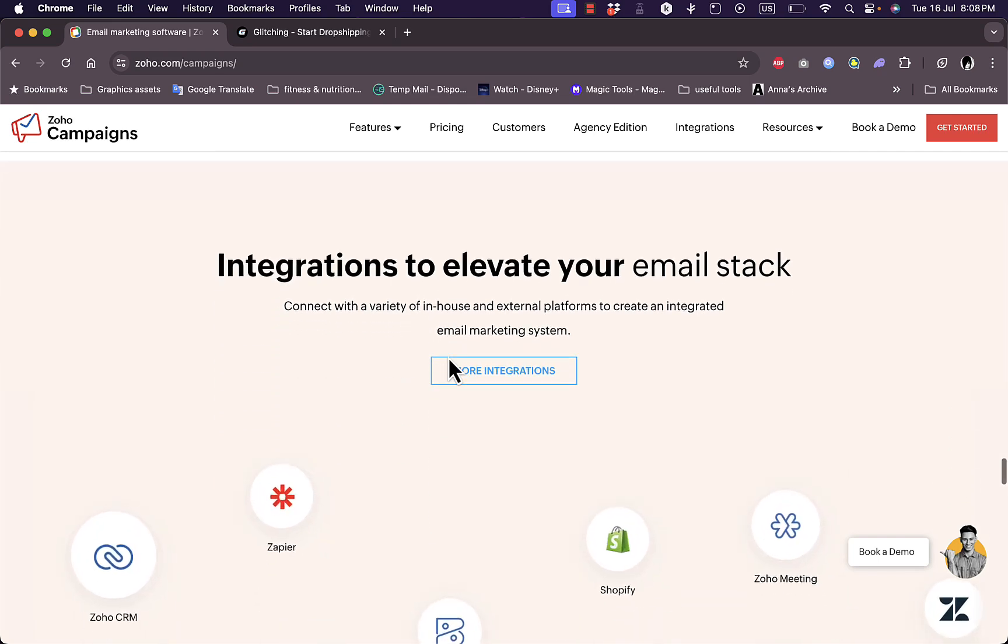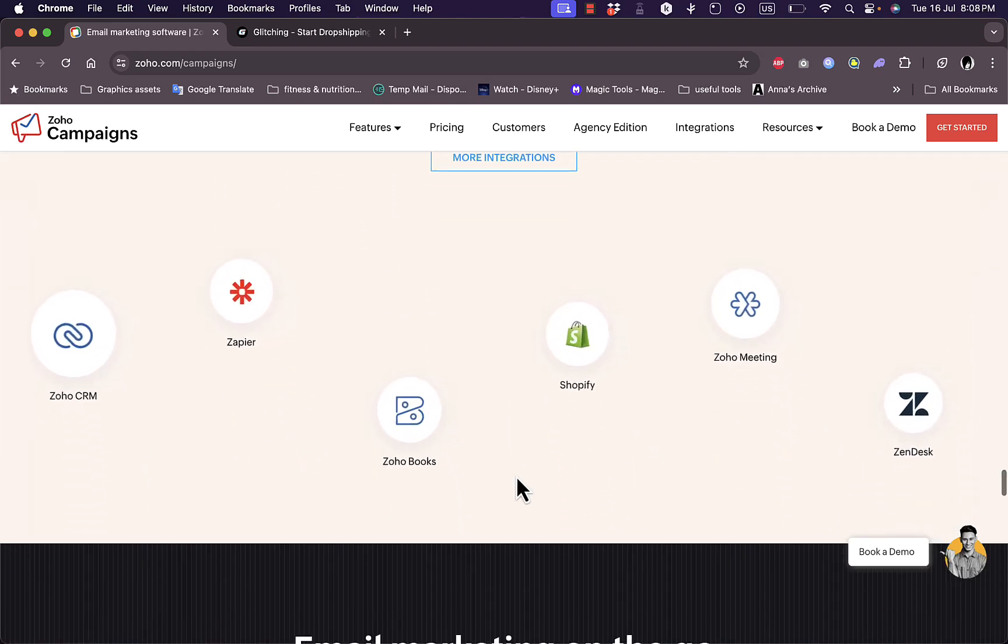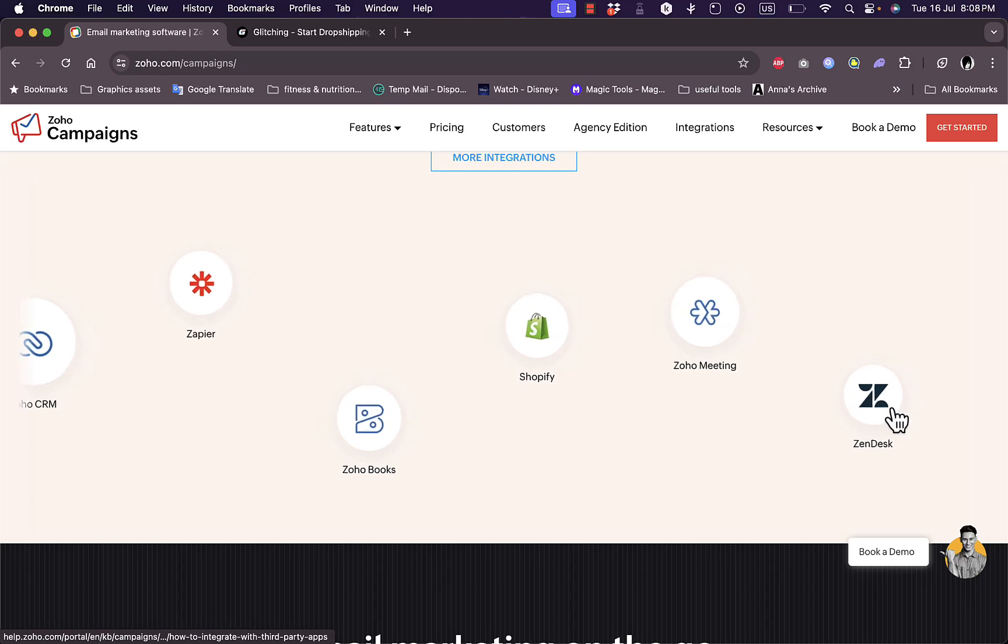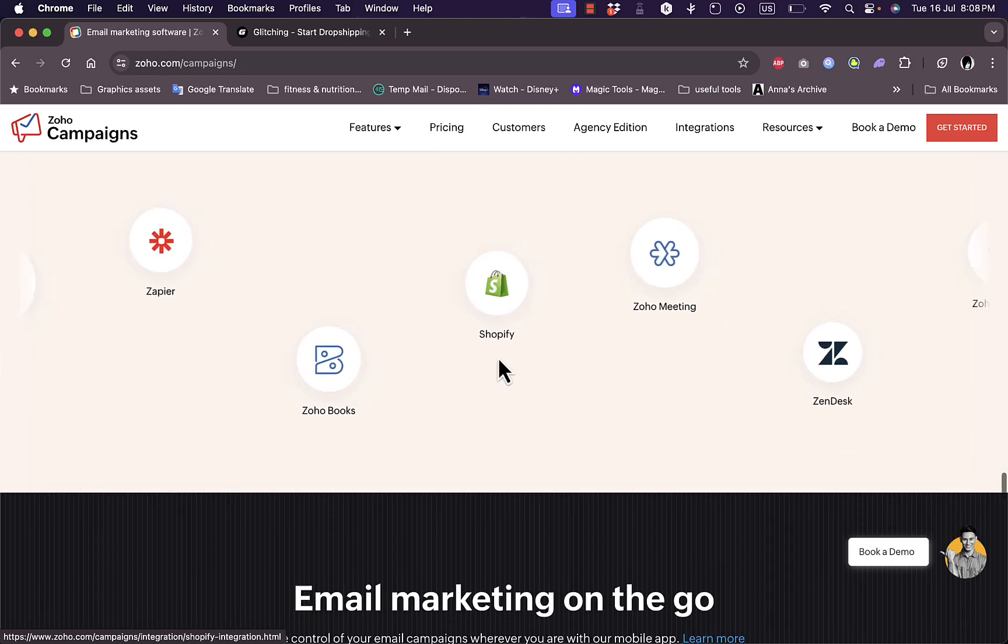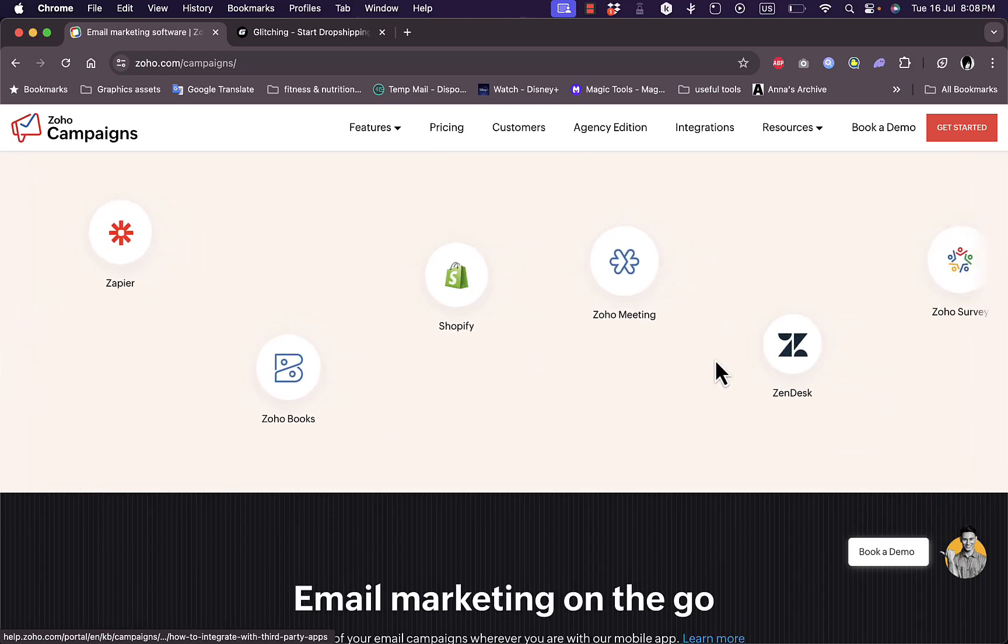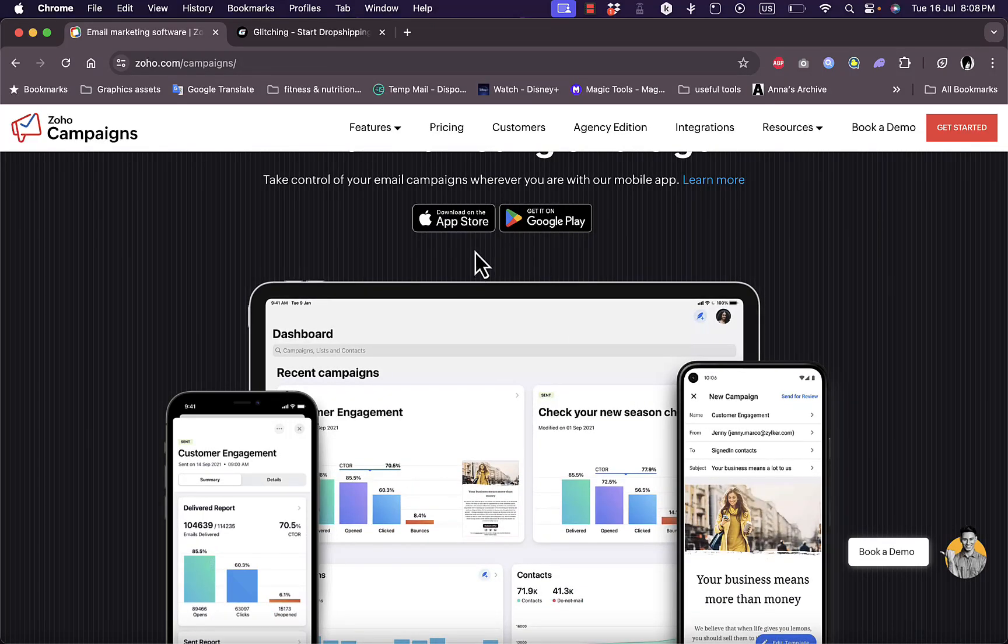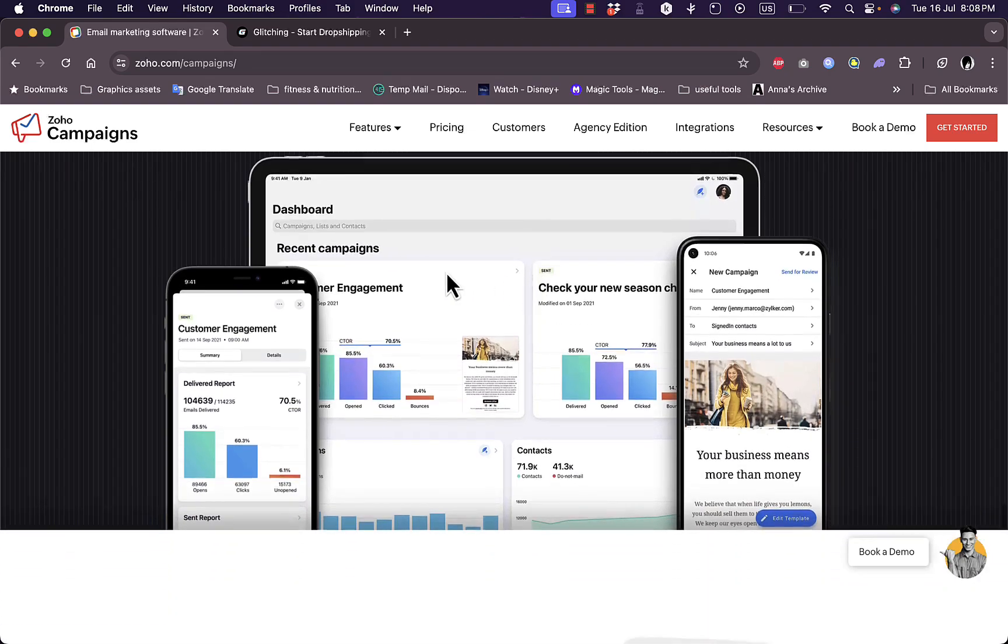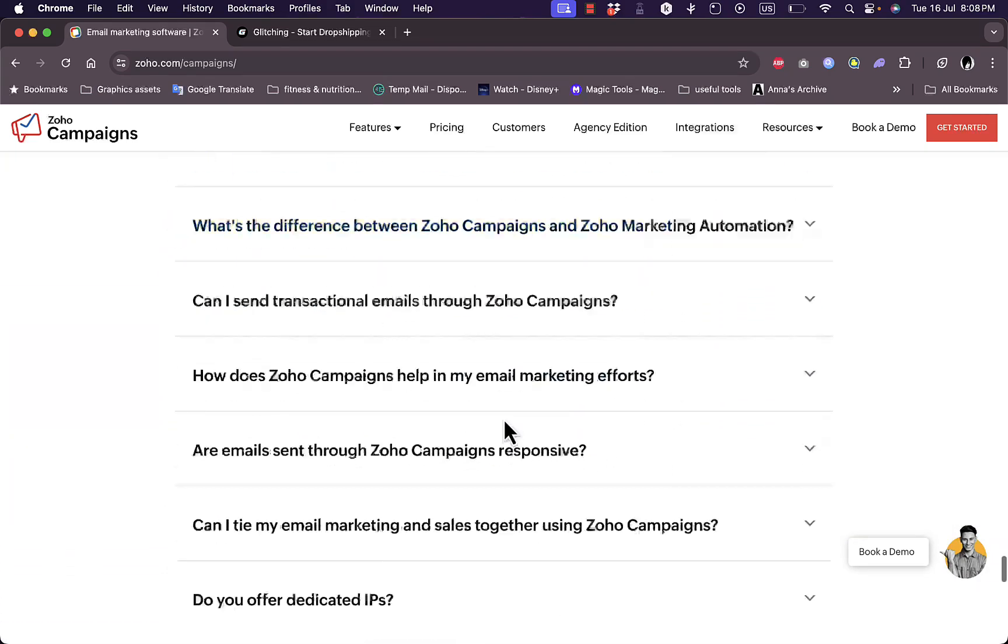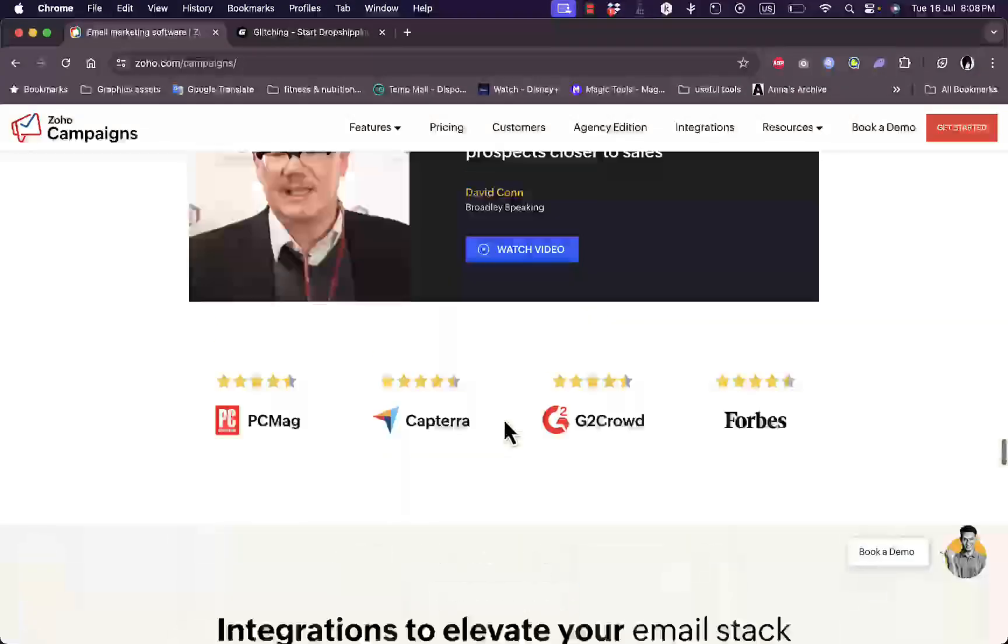You can see they integrate pretty well with lots of popular businesses and platforms including Shopify, Zoho Meetings, Zendesk and so much more. They have an app you can download on Android and iPhone, and you can see some screenshots of the app here.